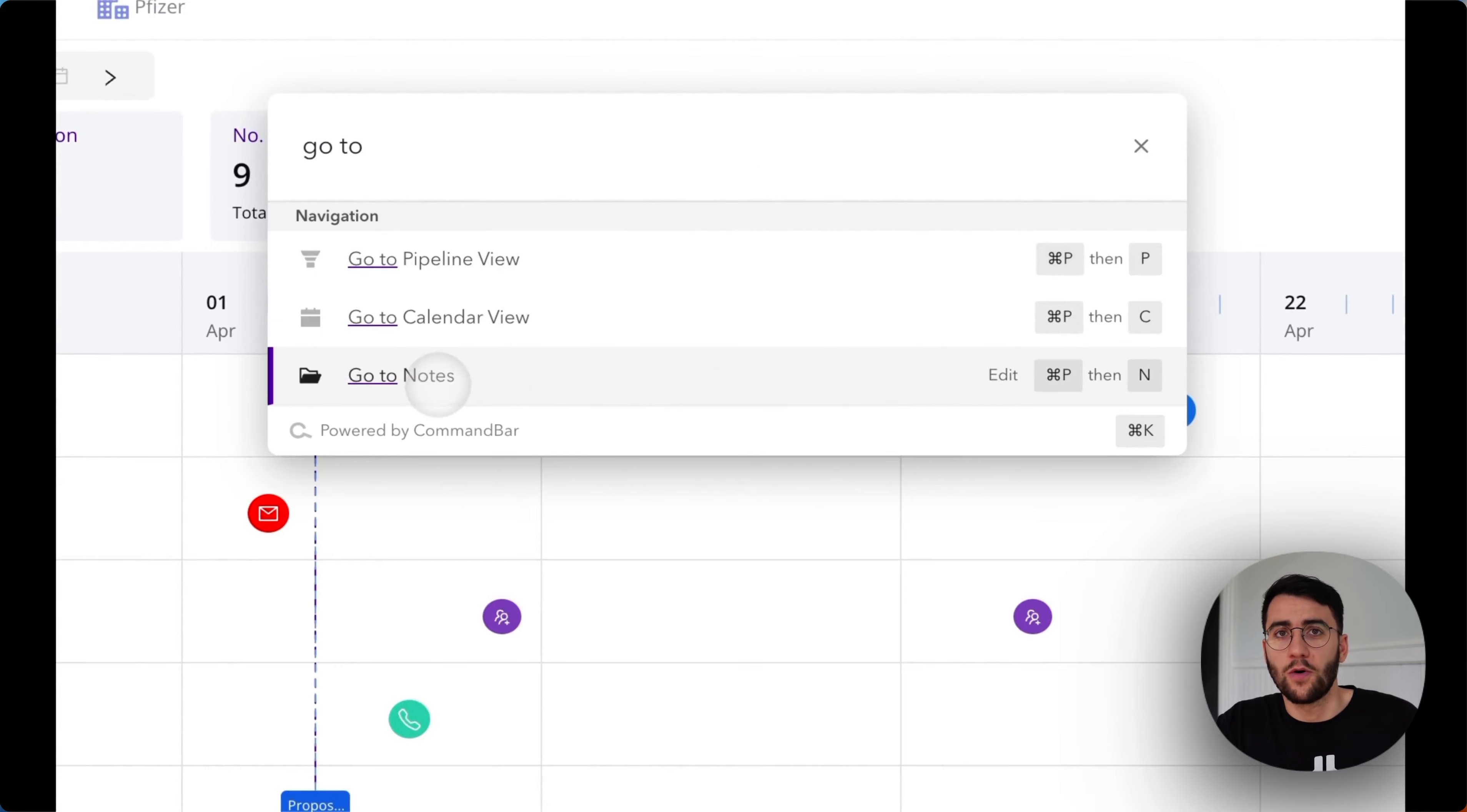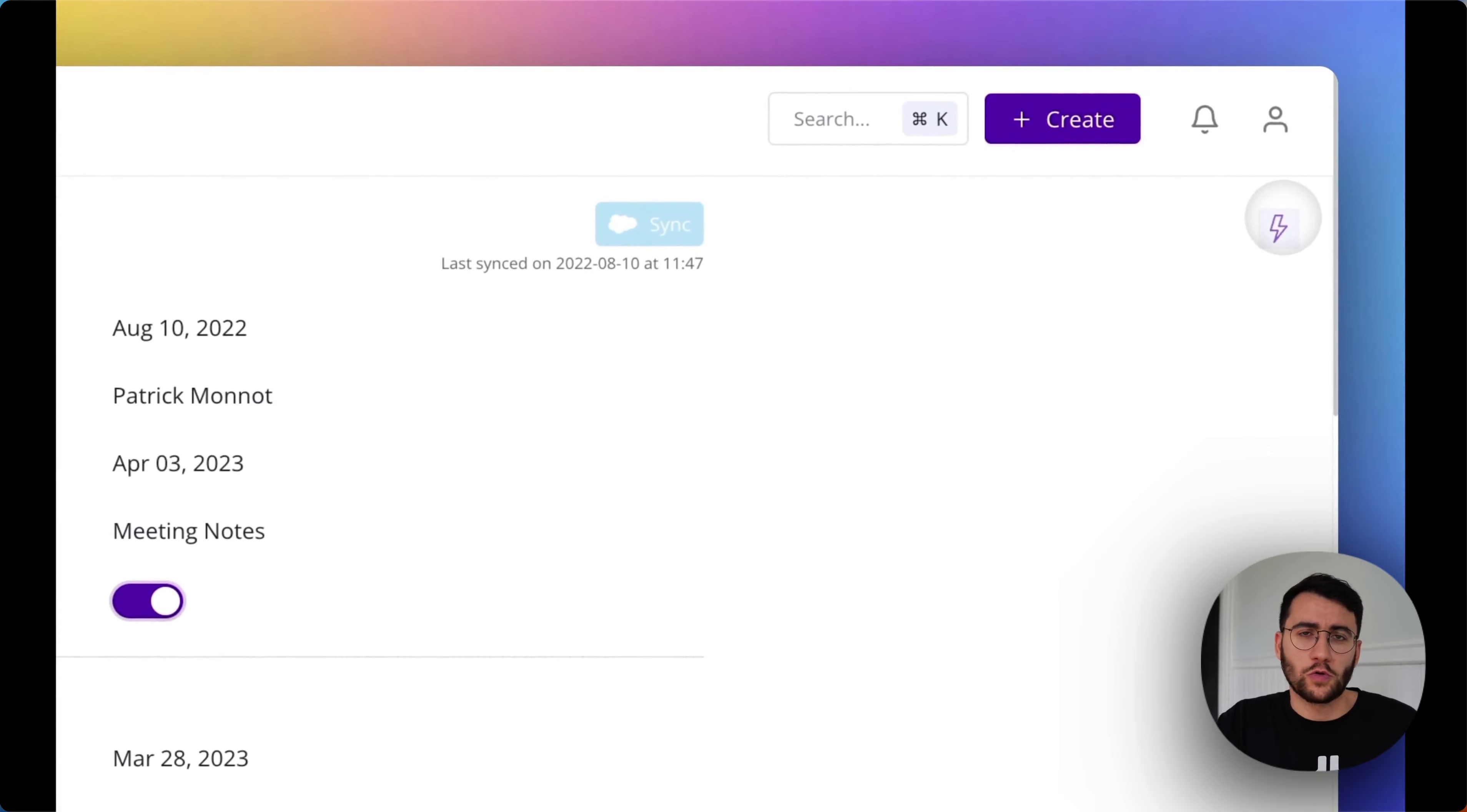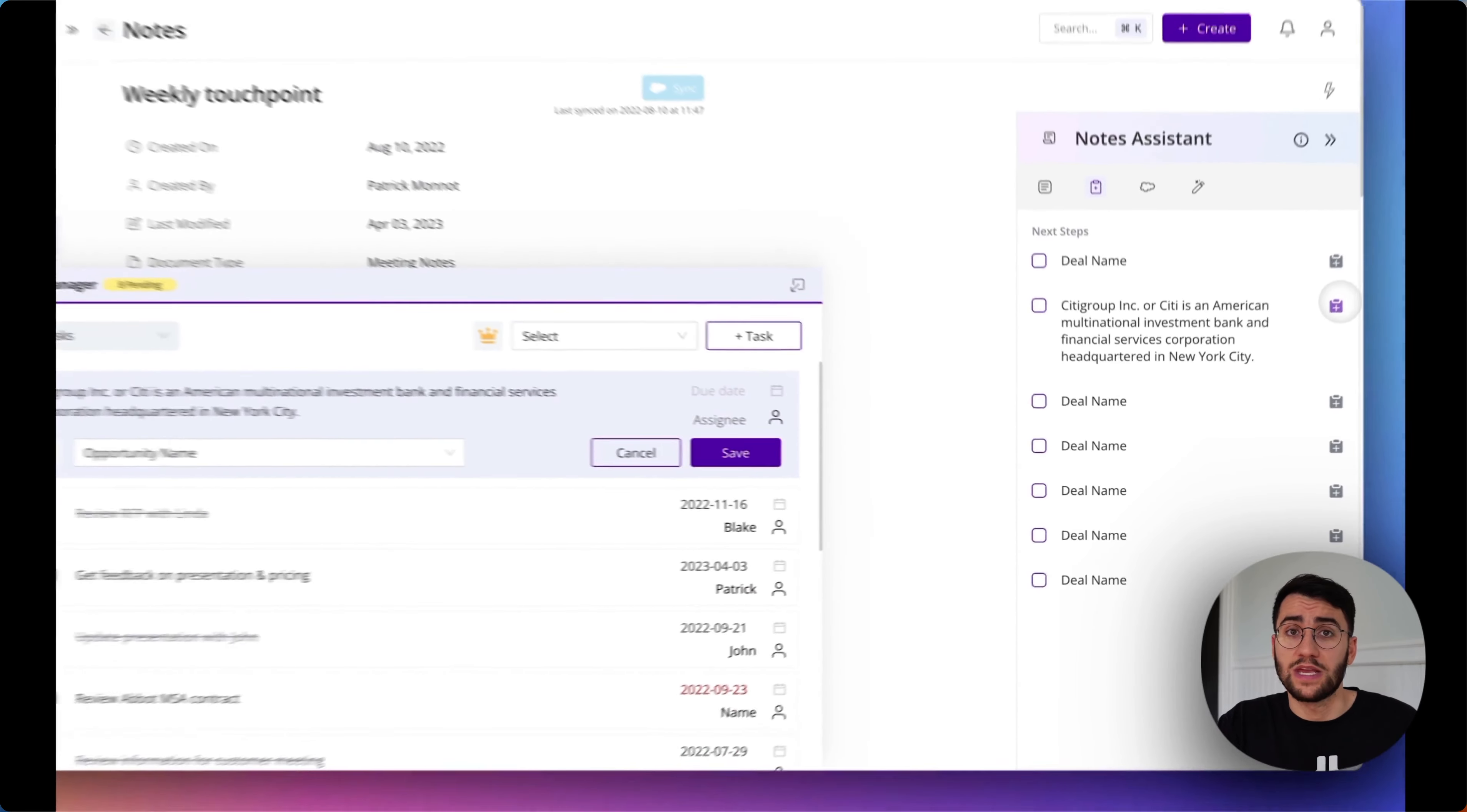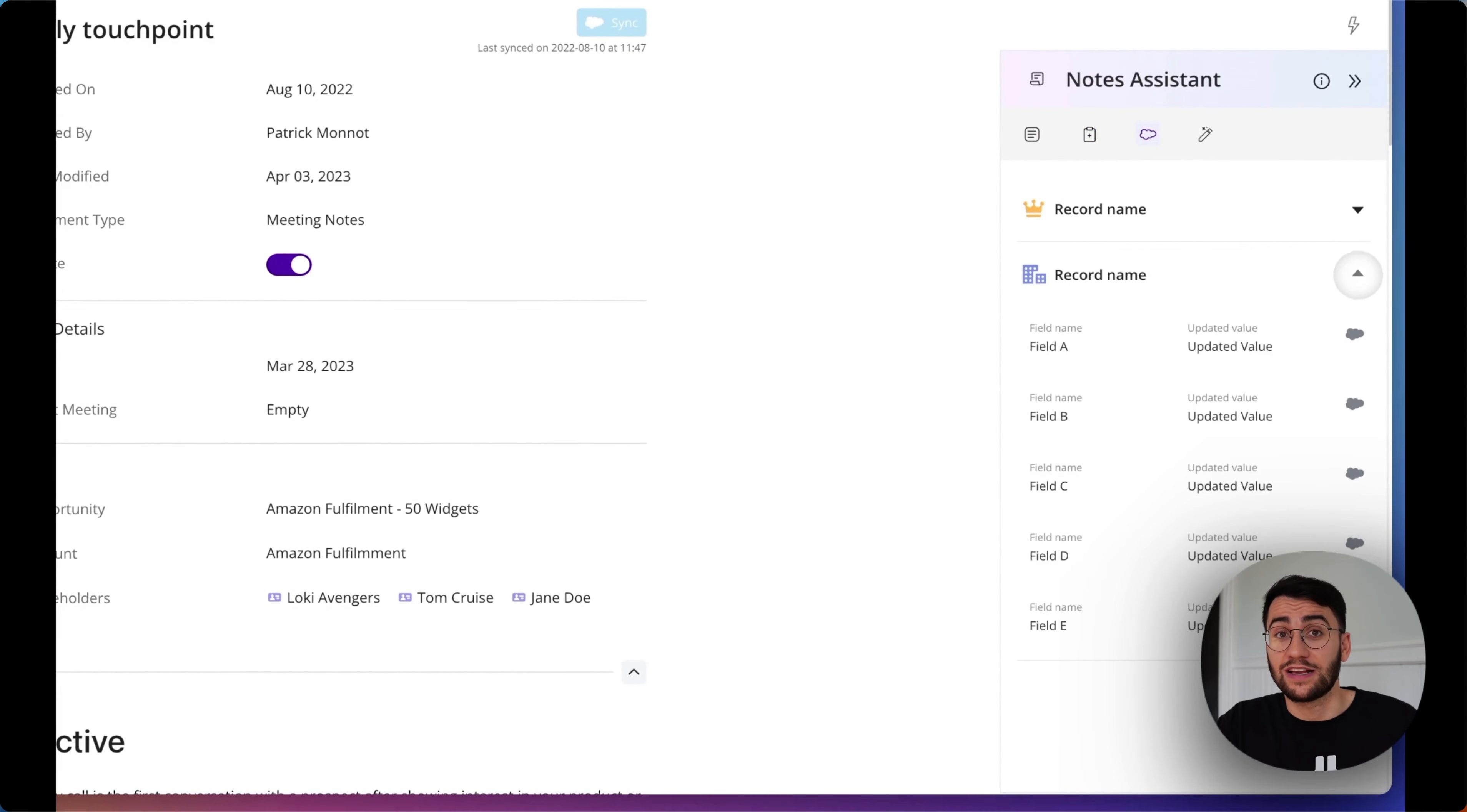But also, Pod automates boring data entry. That's the fun part. By learning from your notes, your tasks, and your deal activity, we'll suggest fields to update, contacts to create, next steps after a meeting, and much more. So your CRM is always up-to-date, and you don't have to spend hours keeping it clean.